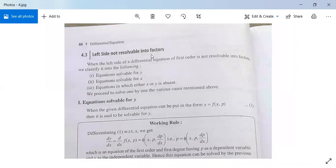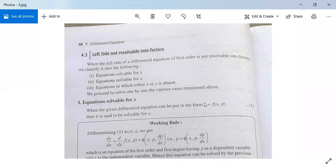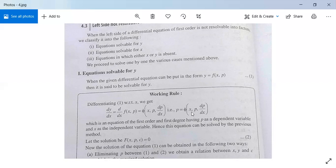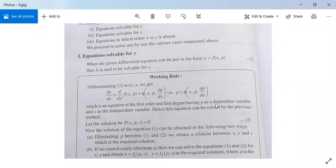Next: when the left-hand side cannot be resolved into linear factors, we look for whether it is solvable for y, solvable for x, or of Clairaut's form. When the given differential equation can be put in the form y = f(x, p), we say it is solvable for y. Differentiating with respect to x: p = dy/dx = φ(x, p, dp/dx). This gives a first-order, first-degree equation in p (dependent variable) and x (independent variable), solvable by previous methods.